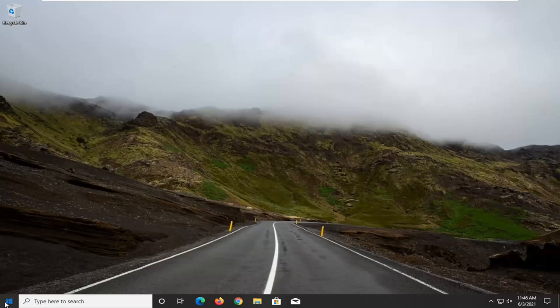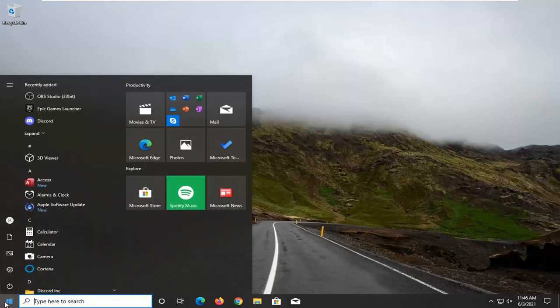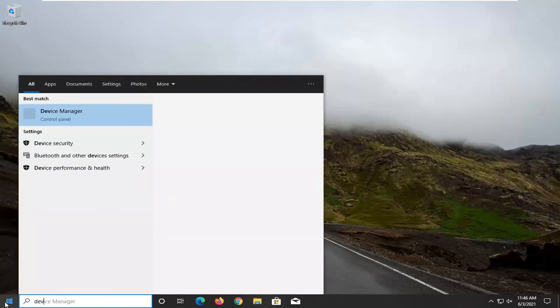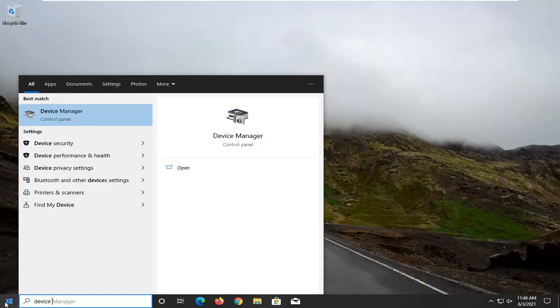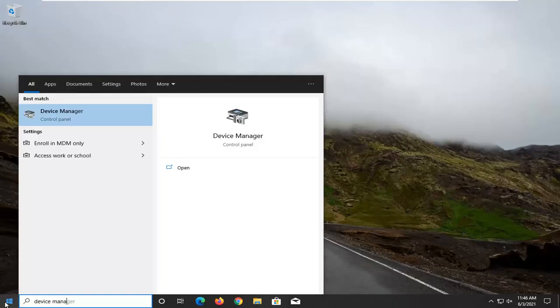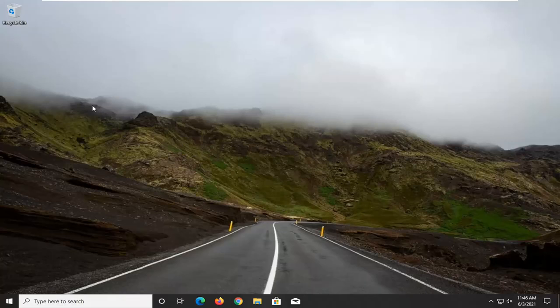We're going to start off by opening up the Start menu and type in Device Manager. Best result, you'll see Device Manager listed directly above Control Panel. Go ahead and left click on that.